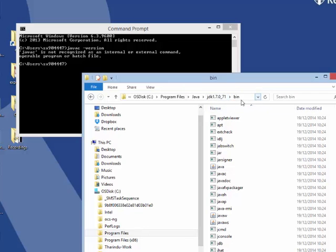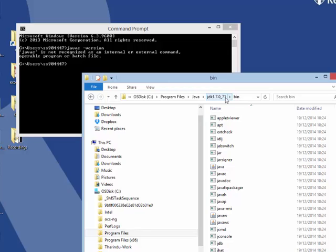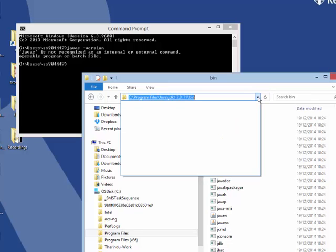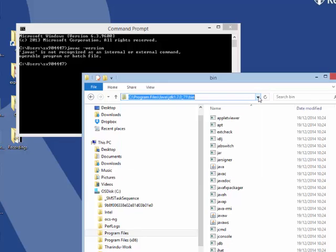So I am going to go into the bin folder. C drive, program files, java, JDK 1.7.071. That is the version I have installed, bin folder. And then going to copy this text.